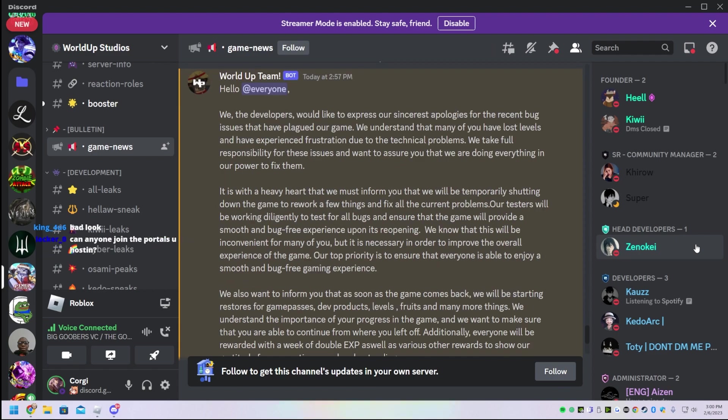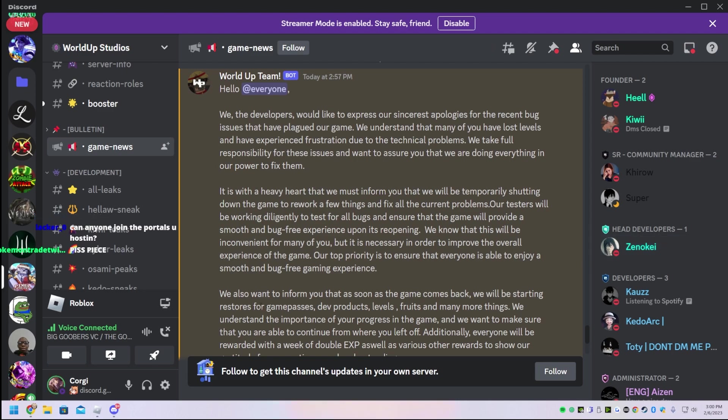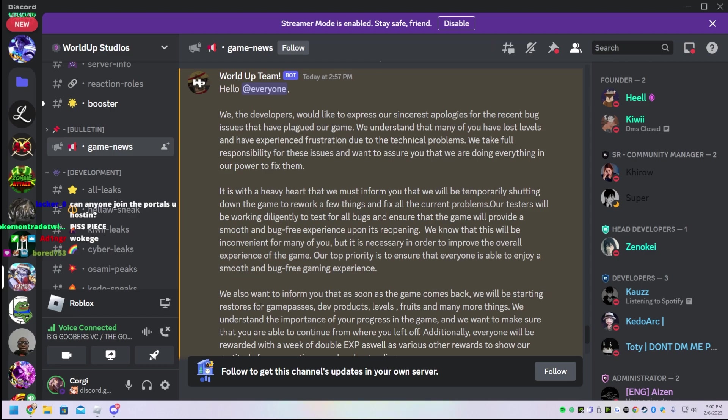Alright, that's kind of weird. They're doing everything in their power to fix them. It is with a heavy heart that they must inform you the game will be temporarily shut down.